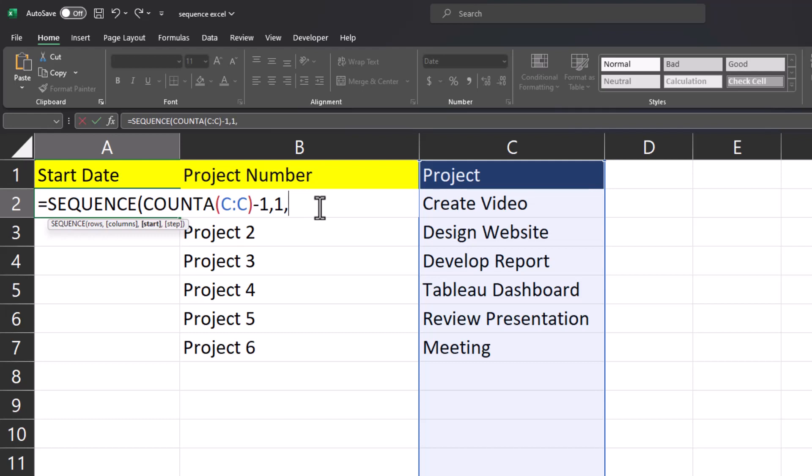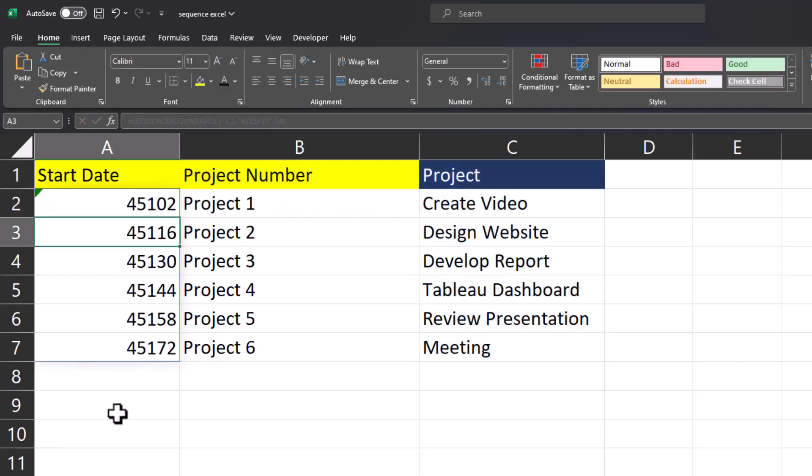After another comma, Excel is asking for columns which is an optional field for the number of columns to return. I'll enter one. For the start, in quotations I'll type the current date because that's when these projects will begin. After a final comma I wanted this to be every two weeks so I will enter 14 for 14 days. Close parentheses and click enter.